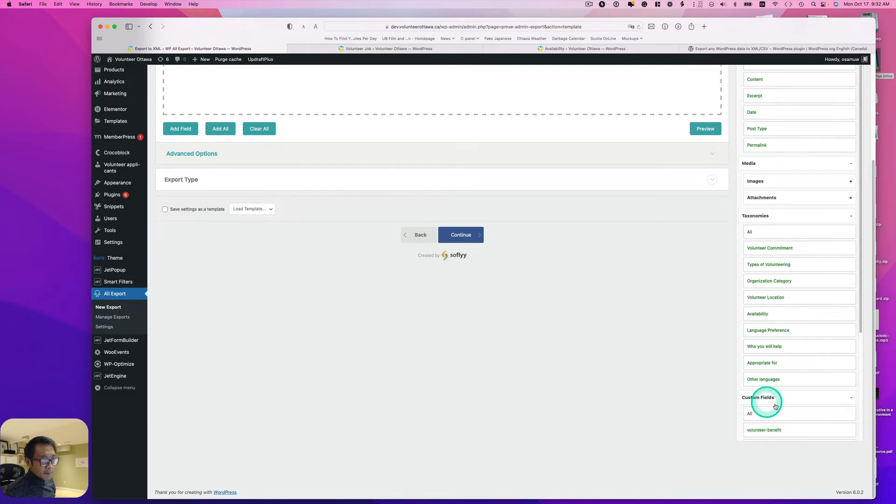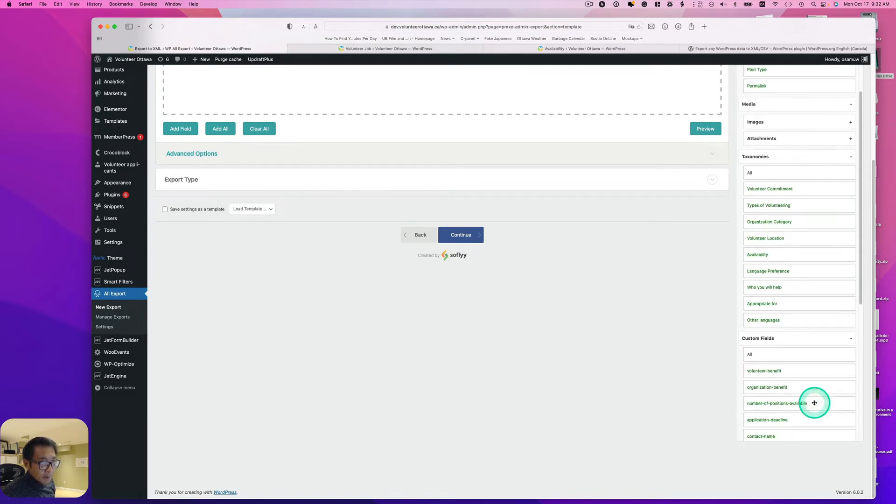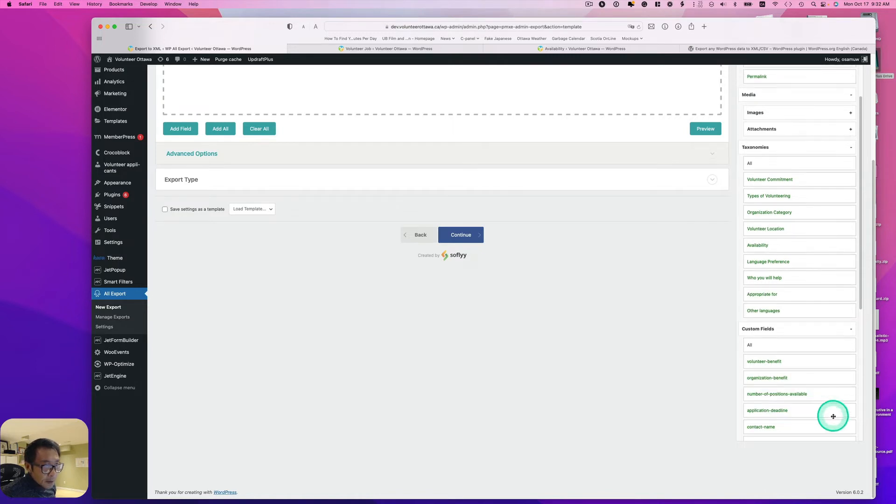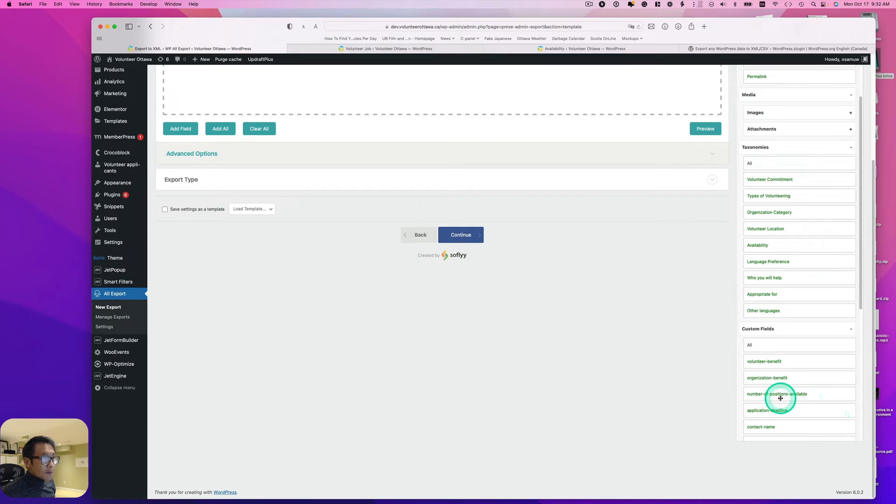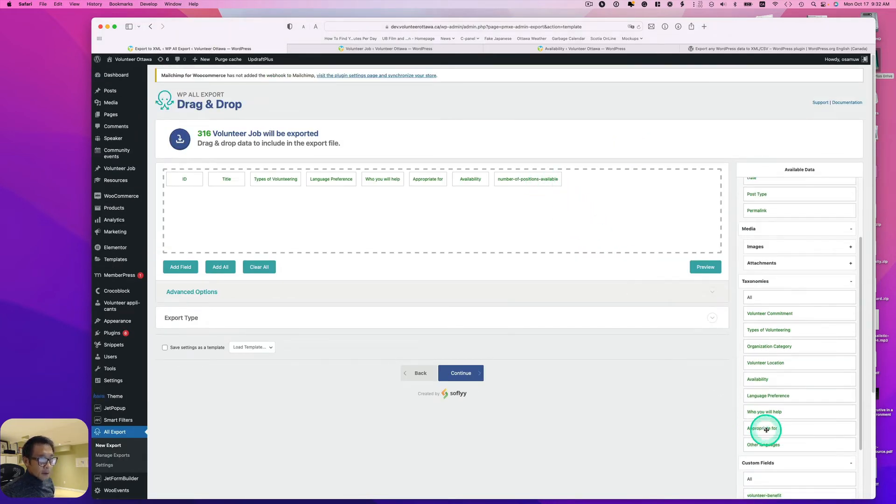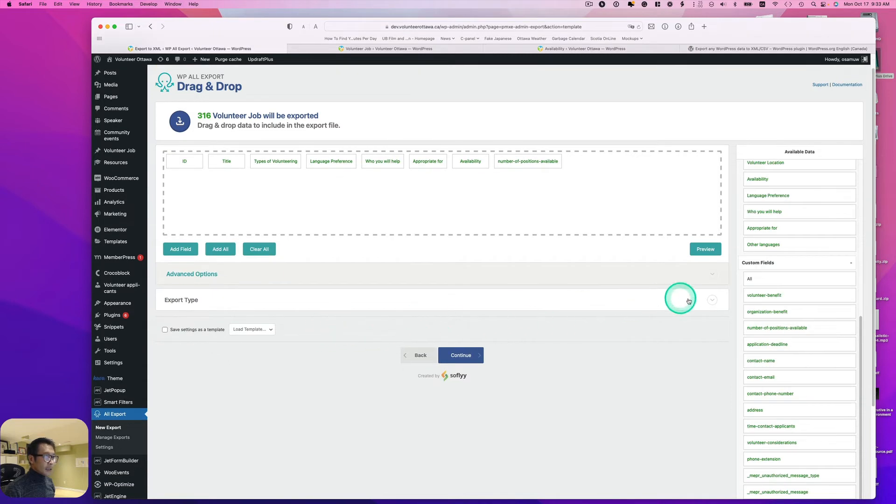Next, I have custom meta fields like number of positions available, so I'm going to drag and drop those as well.